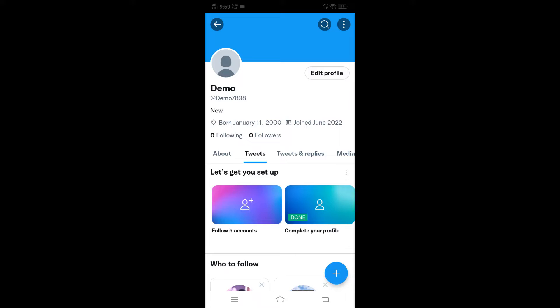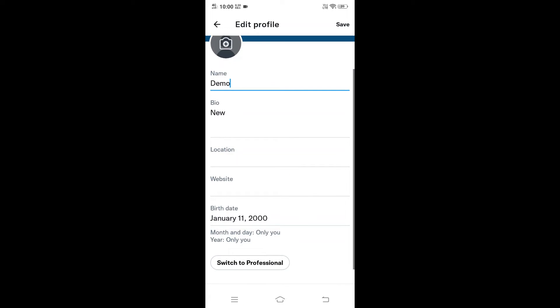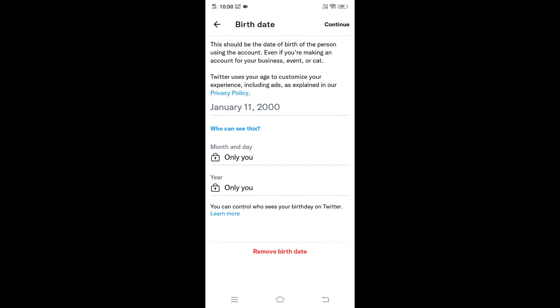After that, you need to just click on this edit profile option over here. Here you'll be having this birth date, so just click on it. Here will be having options like month and day and year.